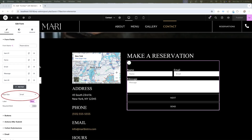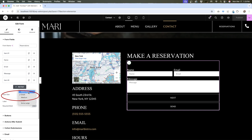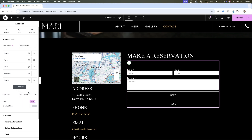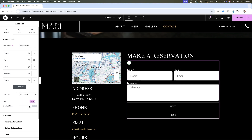You have the option to change the input size with this dropdown — this is for styling, and you can go from extra small to extra large. You also have the ability to show or hide your form labels and show a mark on the form if something is required.